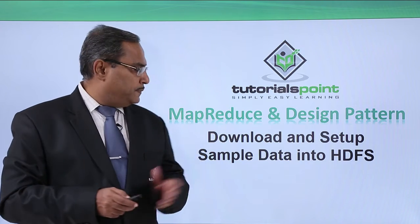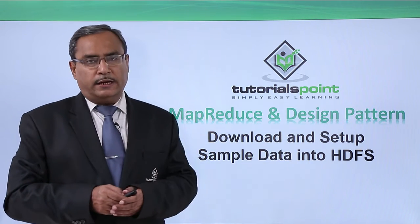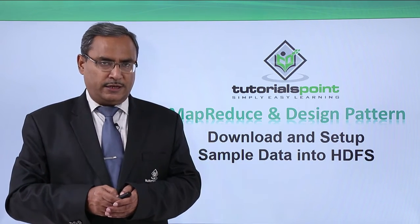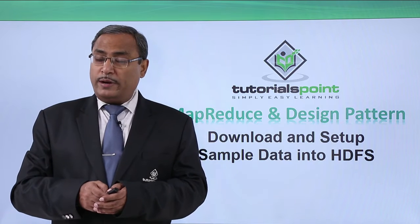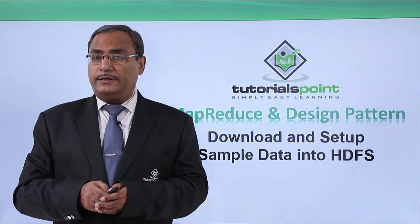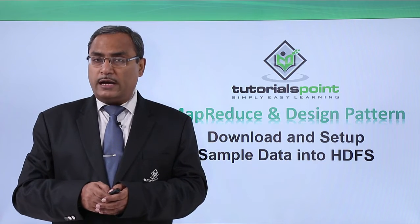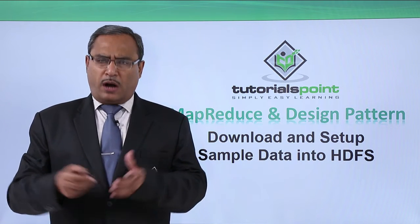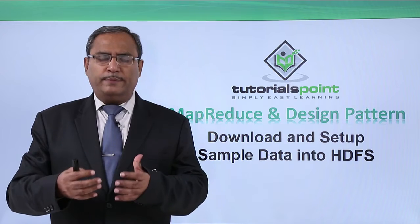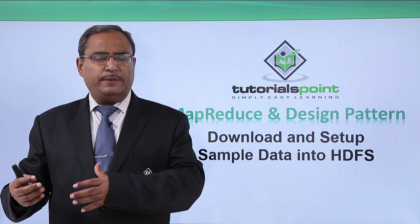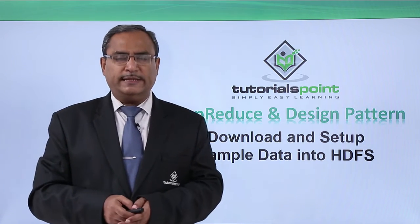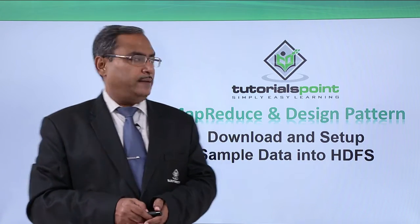Download and set up sample data into our HDFS. We require some sample data for running our MapReduce programs. How to download them, how to keep them in the HDFS, we will be discussing that one step by step.